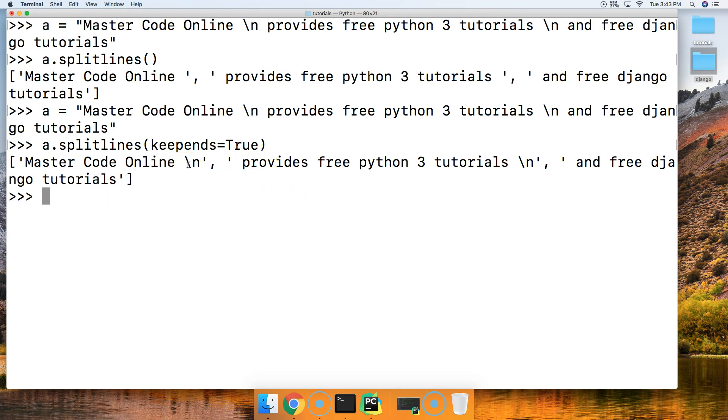So that's the splitlines string method. If you have any questions, please let us know at MasterCode.Online, otherwise I'll see you in the next tutorial.